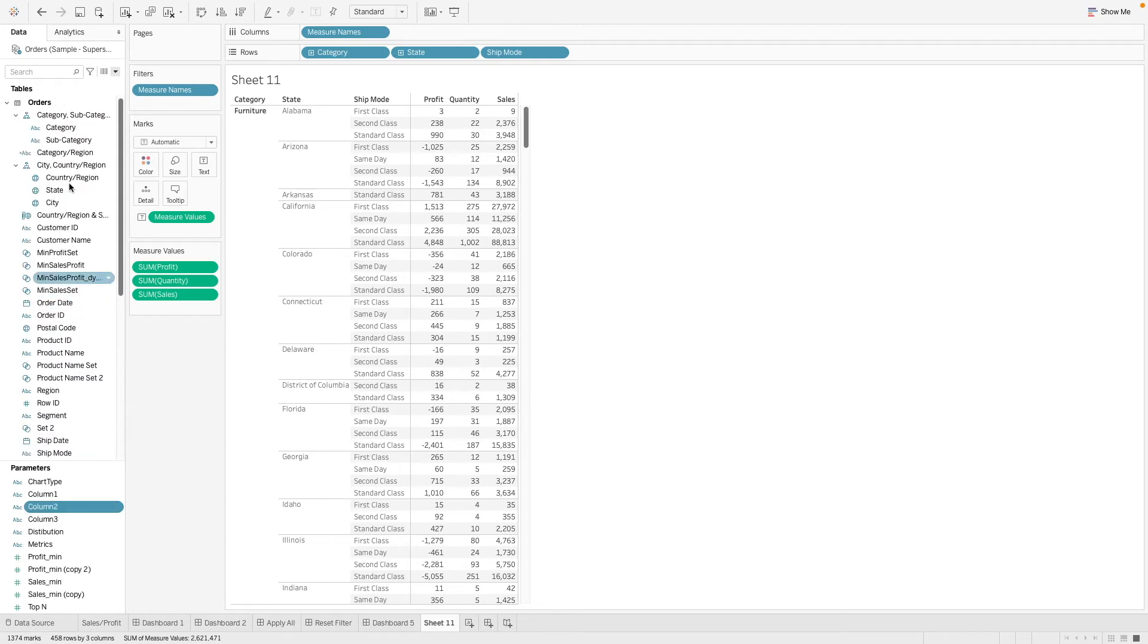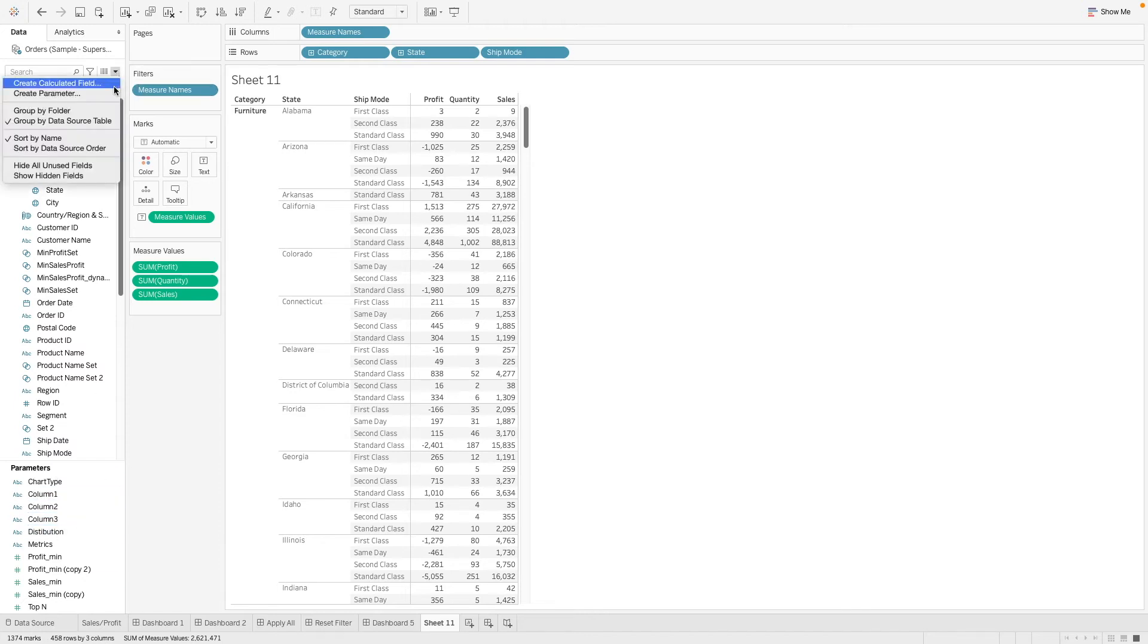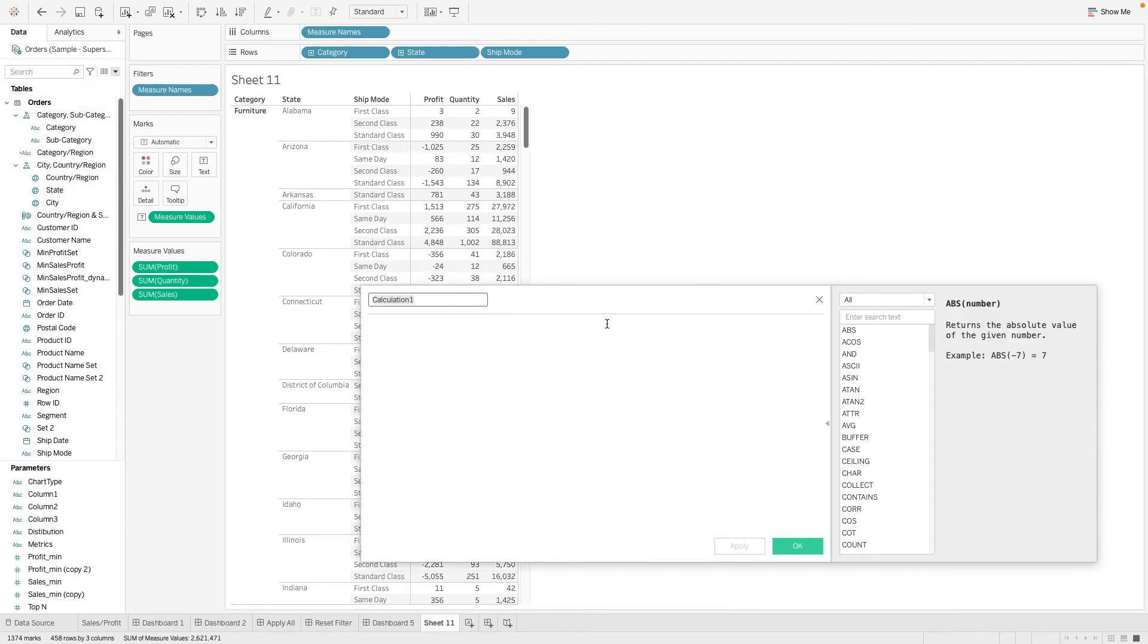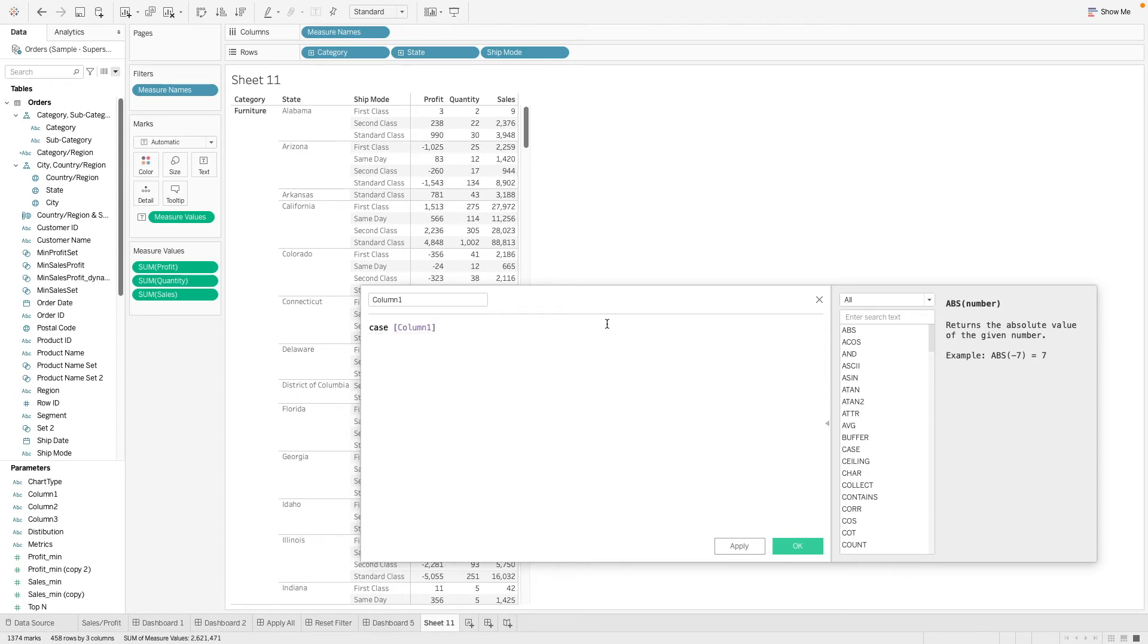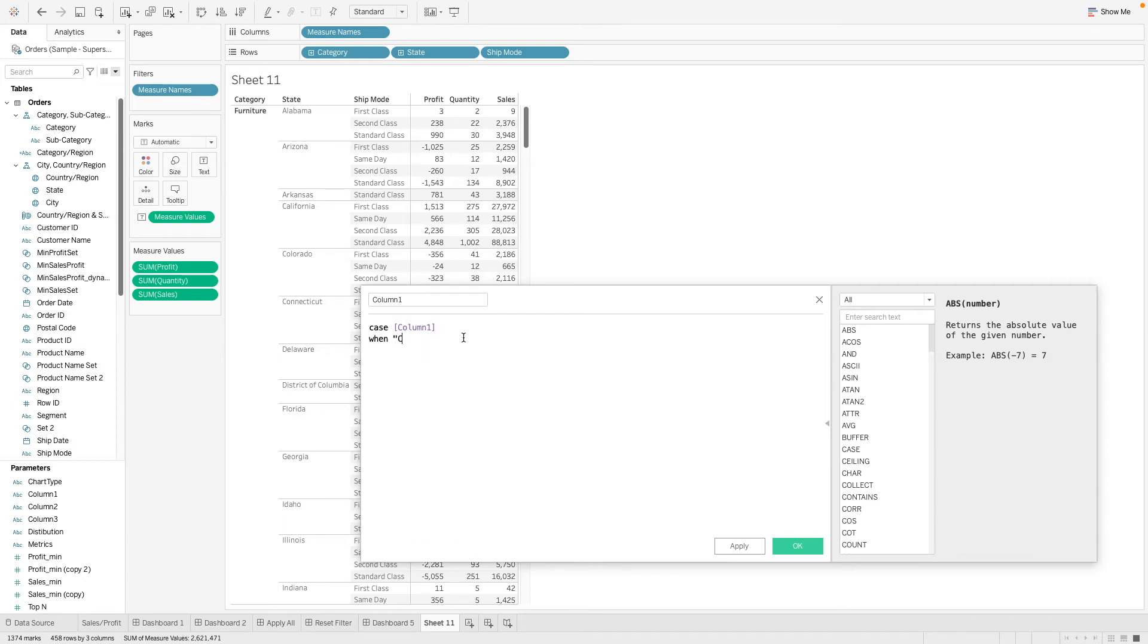Next we need to create a calculated field to take in this input from the parameters. So we have column1. Case, when column1 - this is purple, so it's a parameter - when it is category, then category.